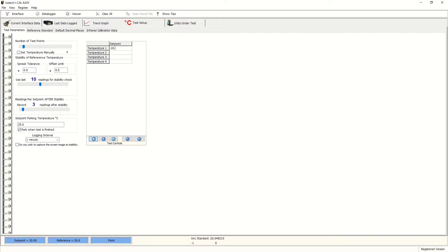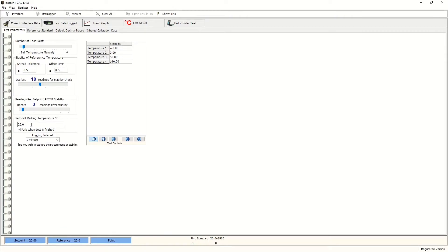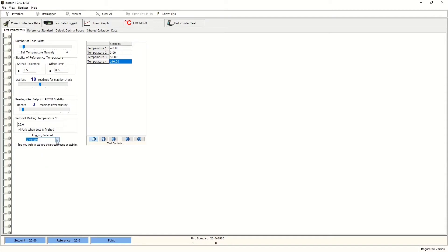Our dry block can do negative temperatures. So we'll start at minus 20 degrees C, up to zero degrees C, 50 degrees C, and 140 degrees C. We will have to remember when this has been reached and finished to park the dry block at a safe temperature. So we'll bring that down to 25.